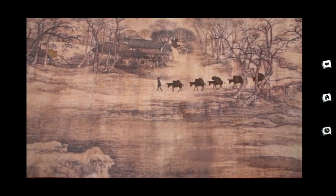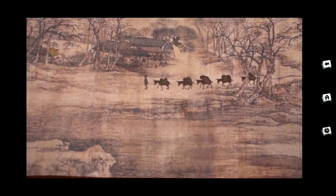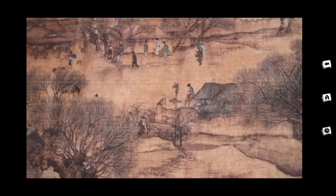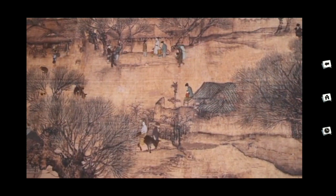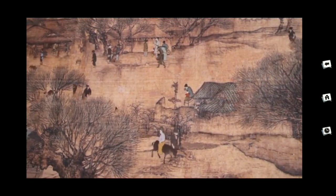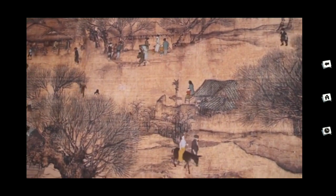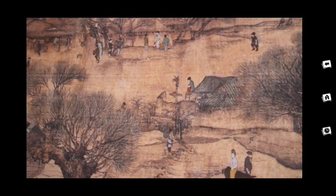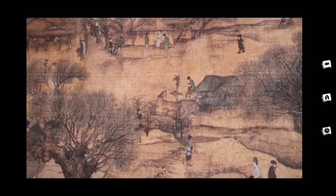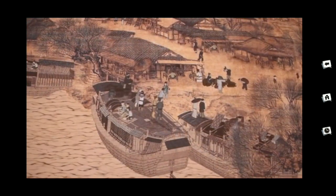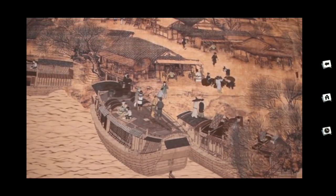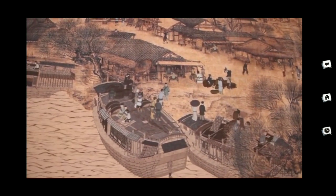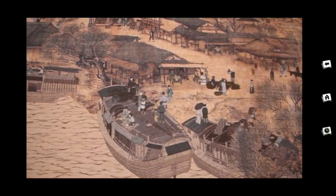Here we are looking at Qingming Shanghe Tu — 'Ascending the River at Qingming Festival.' The famous long scroll is a panoramic painting attributed to the Song dynasty artist Zhang Zeduan. It captures the daily life of people from the Song dynasty at the capital Bianjing, today's Kaifeng in Henan province.